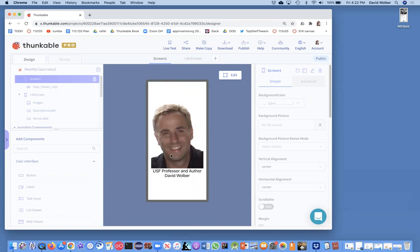The next thing I'm going to show you is how to add a Next button. The user will be able to navigate through the people. So if they're trying to learn all their classmates' names, they'll be able to hit Next and just see them all.